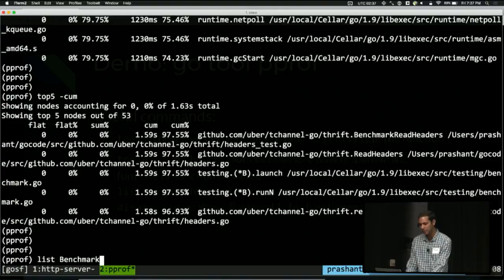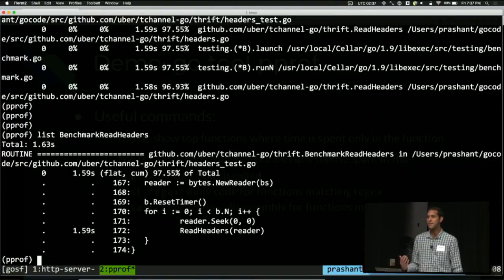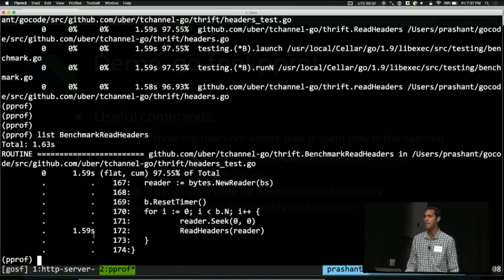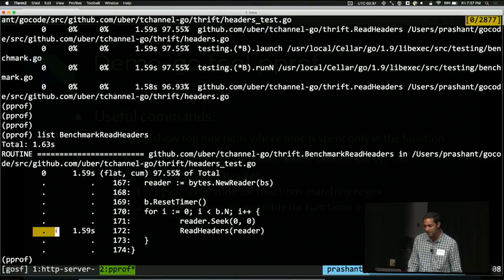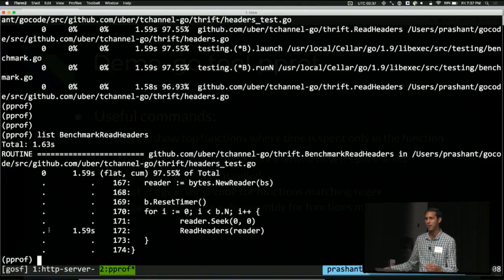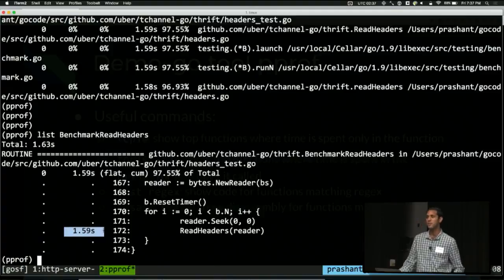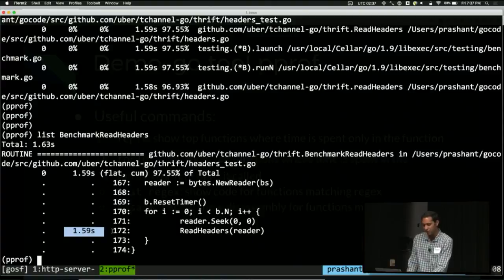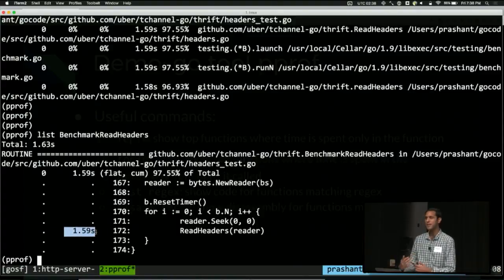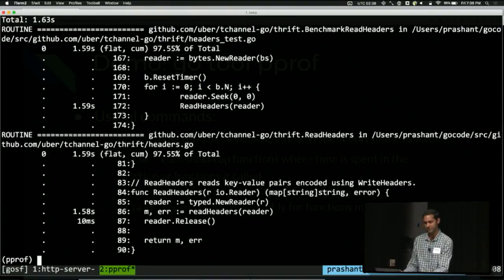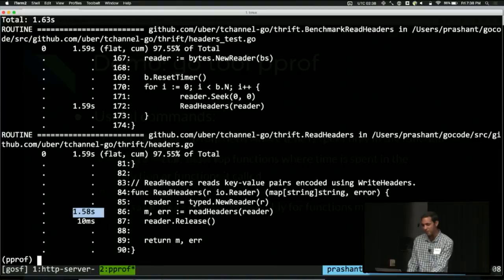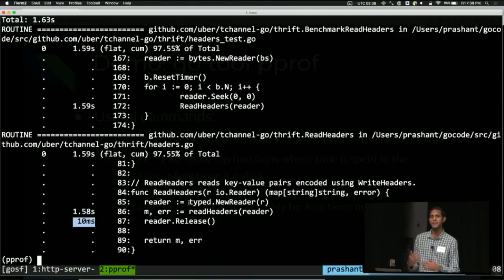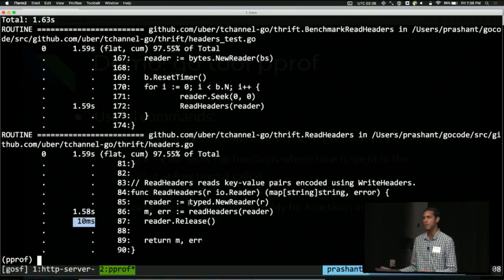If you want to see what happened inside of benchmark read headers, we can use a command called list. So list benchmark read headers. Now we see the source code annotated with profiling information. So we have two columns of information on the left here. This is time spent inside of this function without calling any child functions. Whereas this second column represents time spent inside of functions called by this line. In this case, because it's a function call, there's no time spent here. All of the time was spent inside of that function. So let's have a look at what that function was doing.